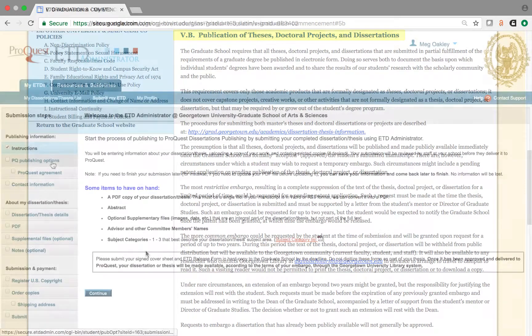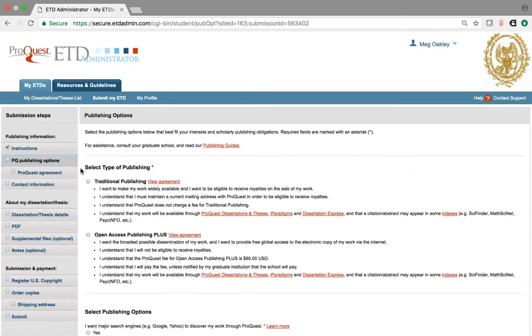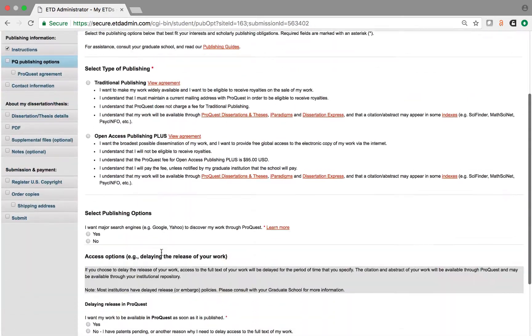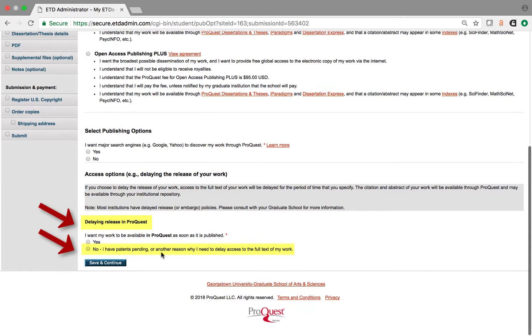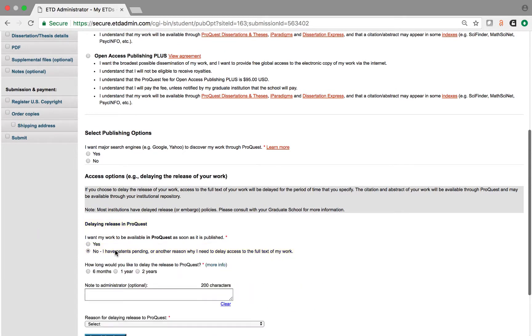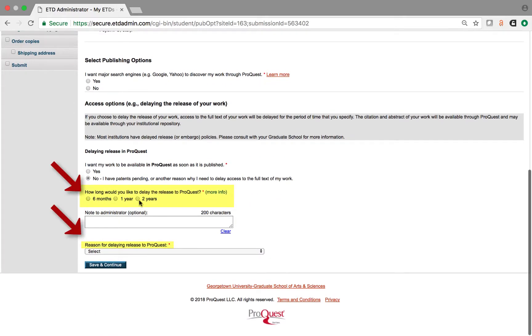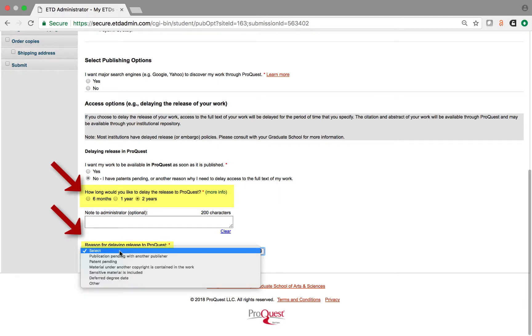ProQuest embargoes are also available for six months, one year, and two years. To request an embargo for your work in ProQuest, fill out the appropriate section of the ProQuest Online Submission Form.